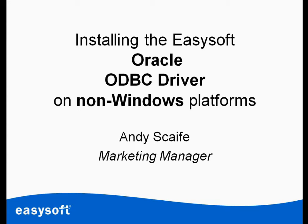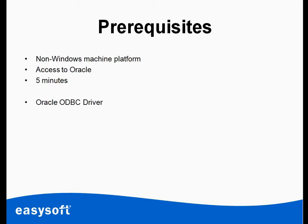Now this could be Linux, AIX, or Solaris for example. You'll need access to a non-Windows platform. I'm using Linux in this case. You'll need access to Oracle, obviously, and probably about five minutes of your spare time to do the install. That's the maximum amount of time you'll need for this.